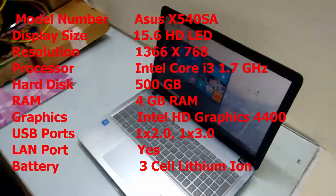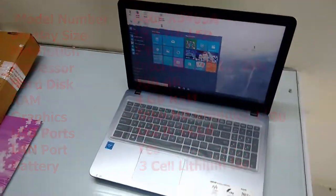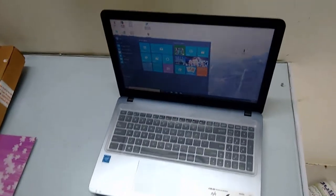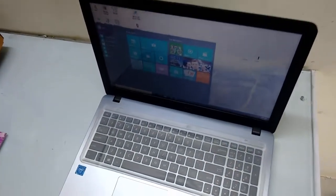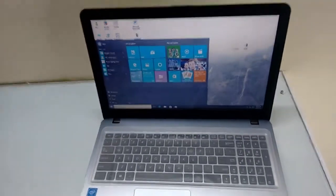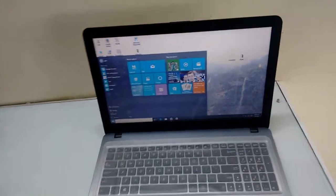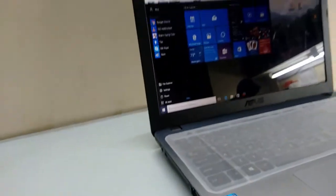The battery is 3 cell and it has only 2 USB ports. One is 2.0, one is 3.0, and it has a VGA port as well. Now let's see the other connectivity, performance, touch, all these things.